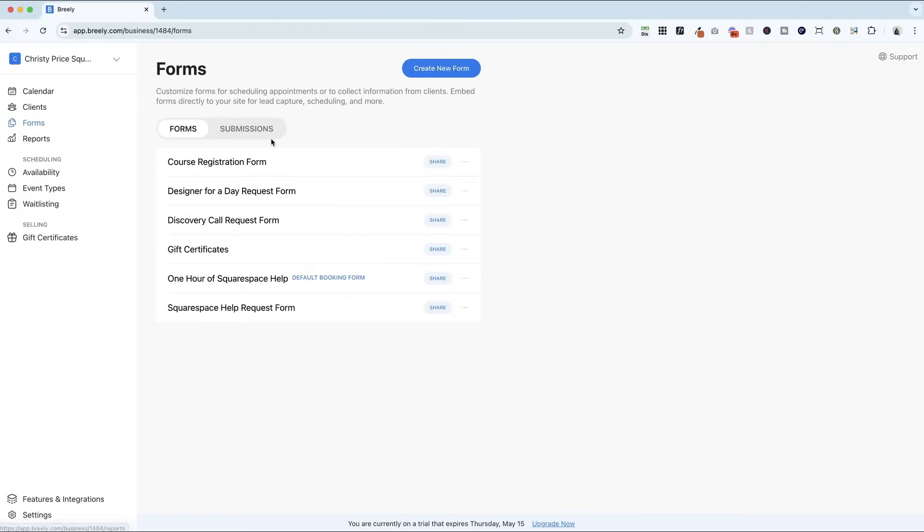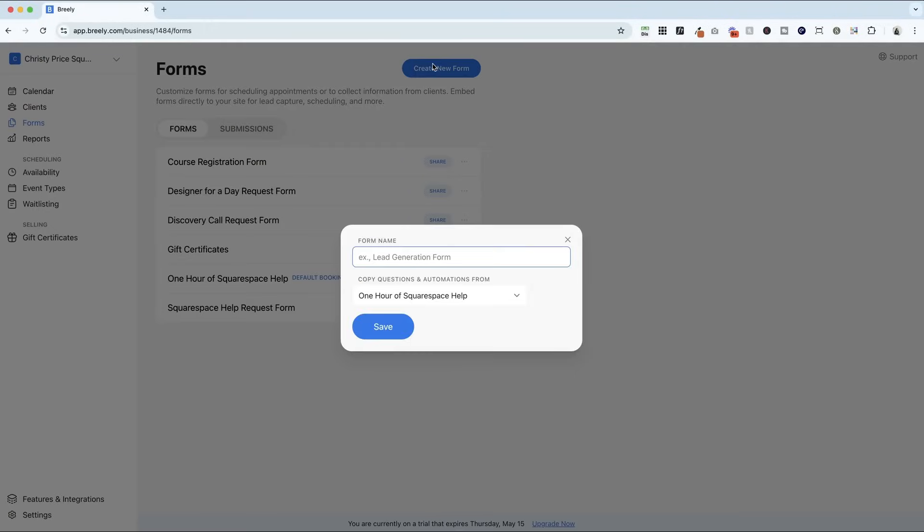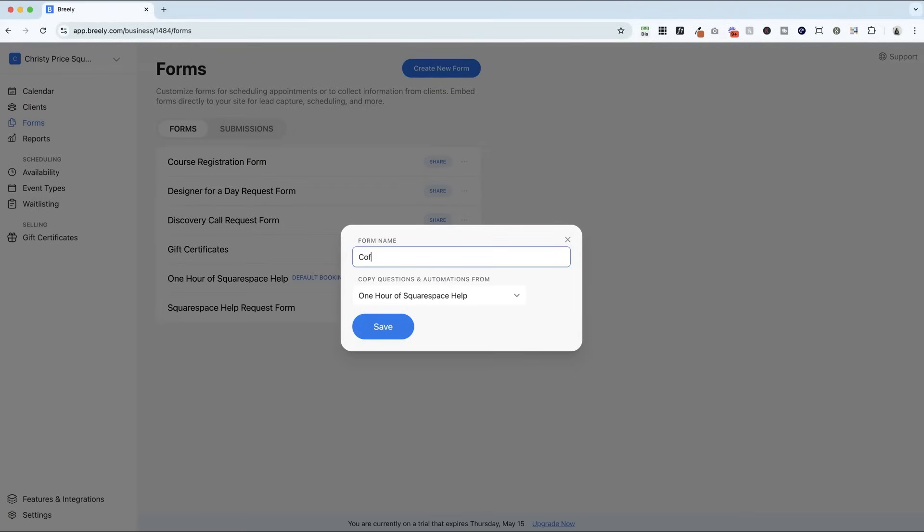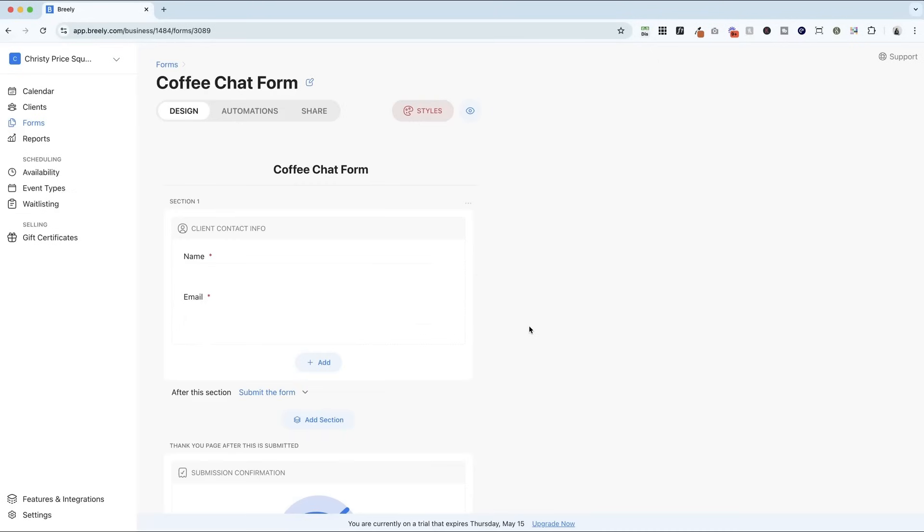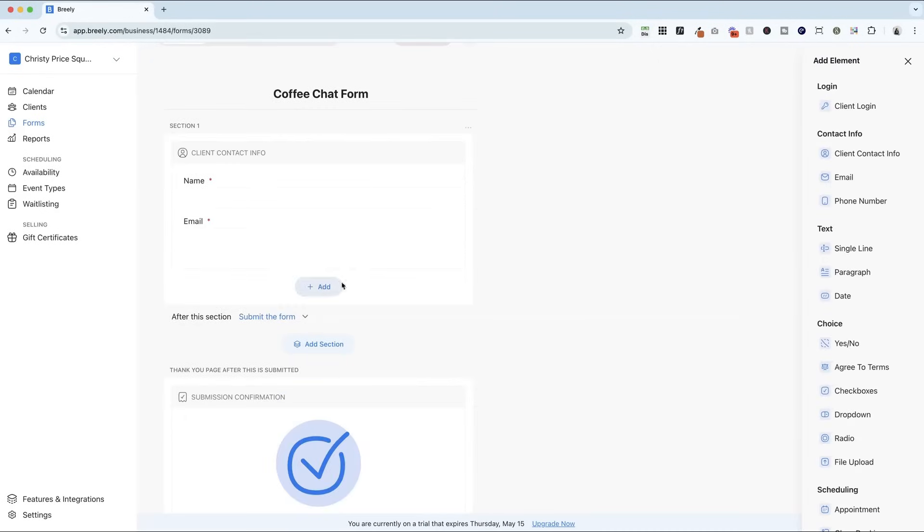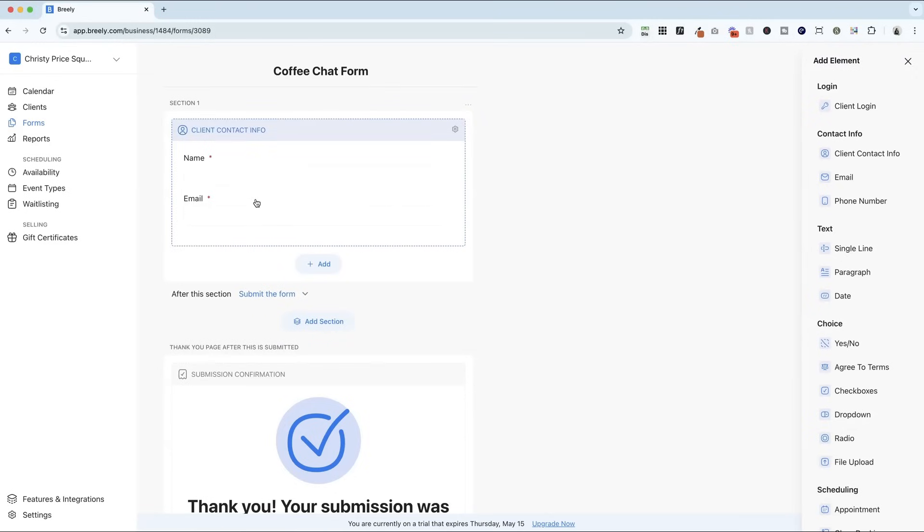Next up, we're going to hop into Forms, and maybe there are some questions I want to ask them ahead of time. I have a lot of other forms already set up here, but for this coffee chat, I'm going to just create a new form, and I'm just going to call it Coffee Chat Form. I can start from scratch and hit save. And then here is where it gets amazing. Now, I'm starting the coffee chat form, and it's already pre-filled out the name and email for me for the client contact info.